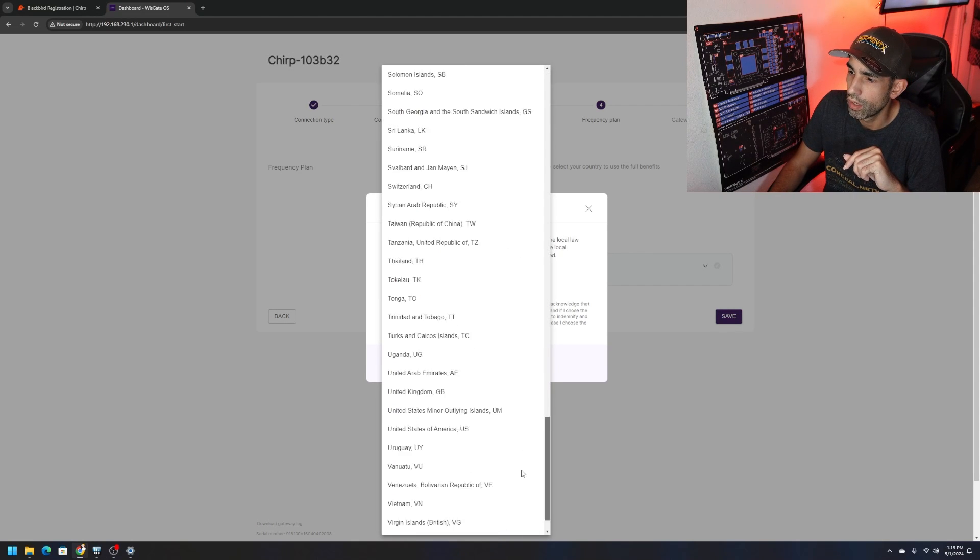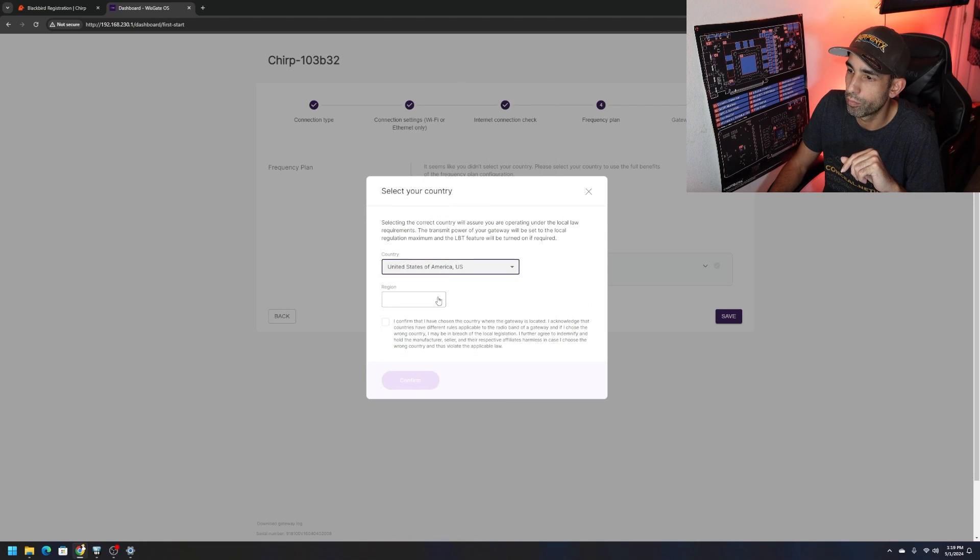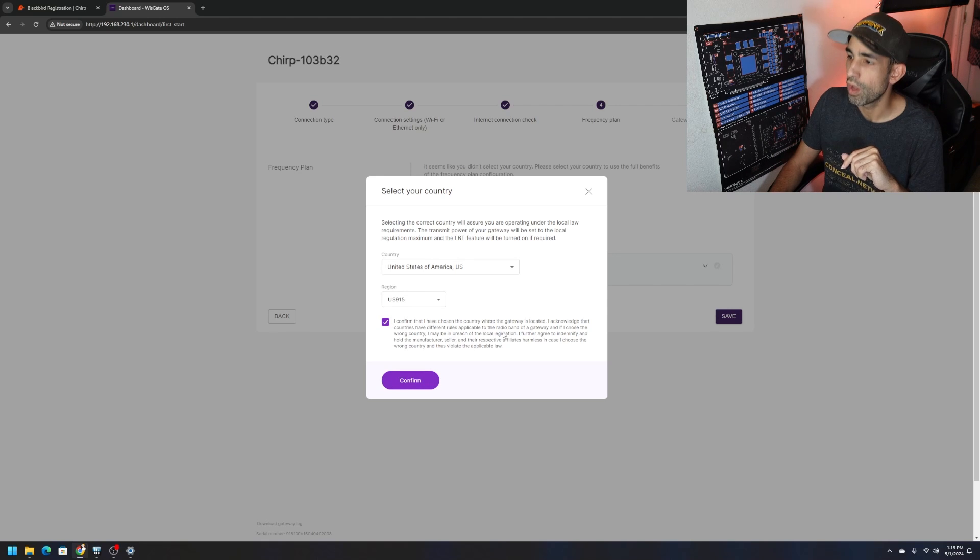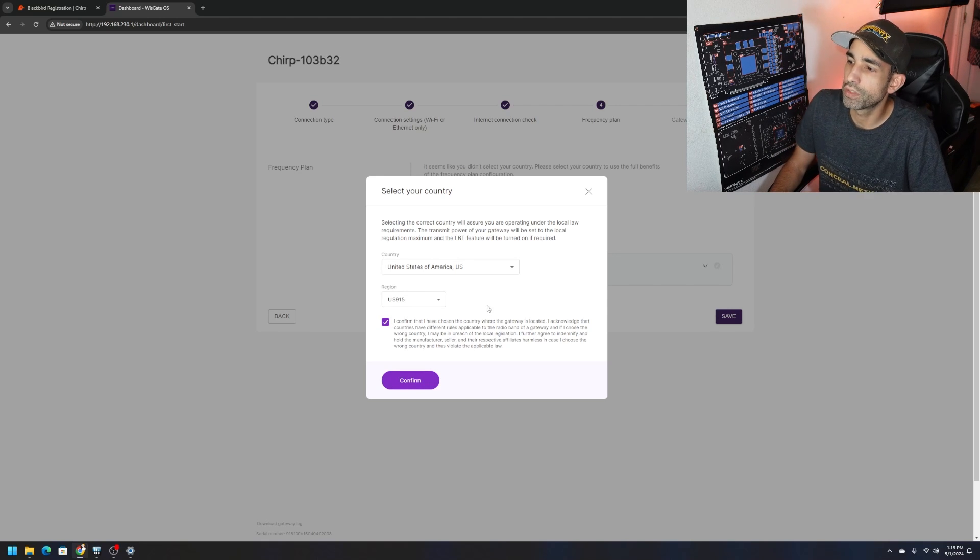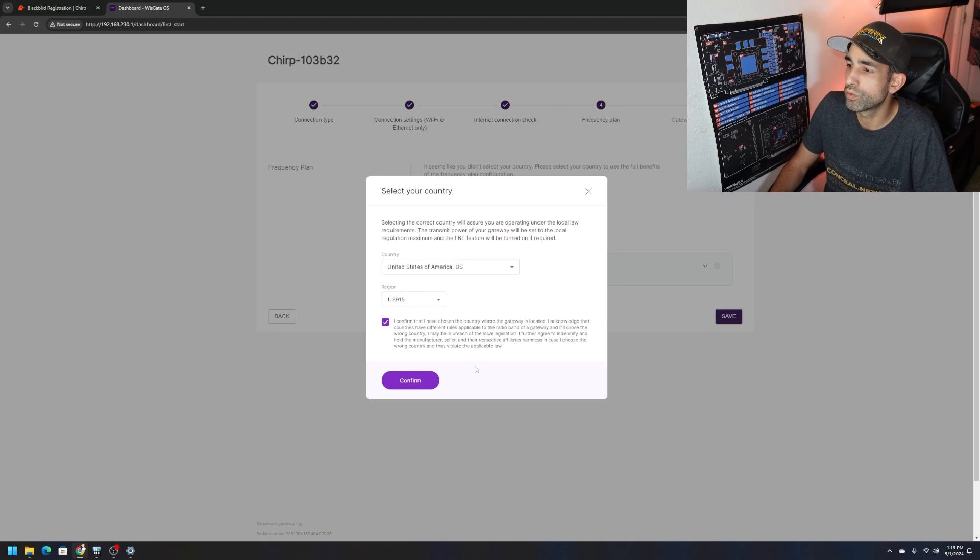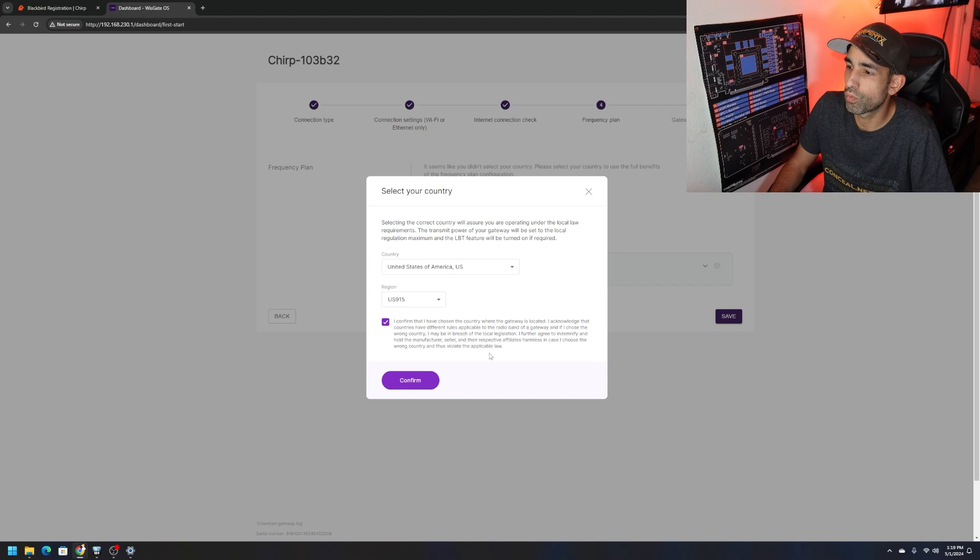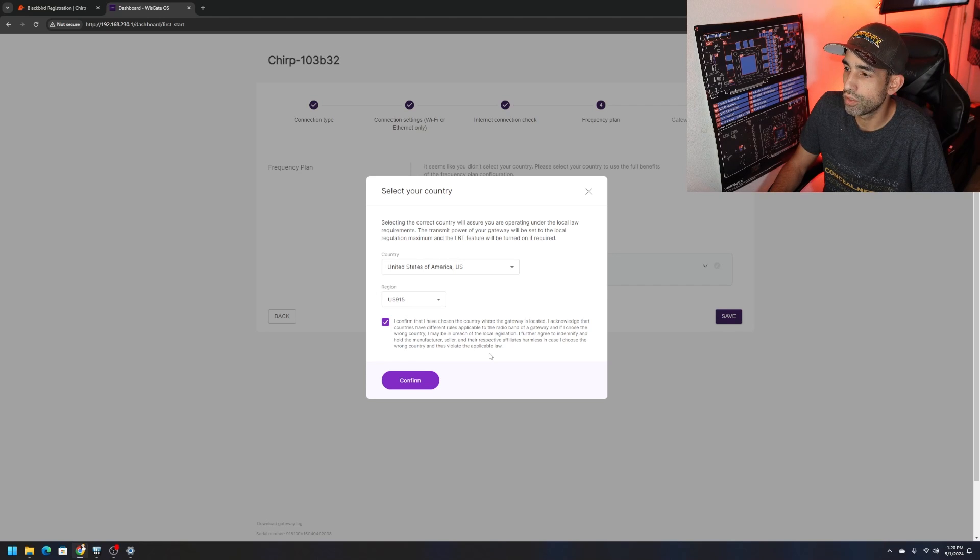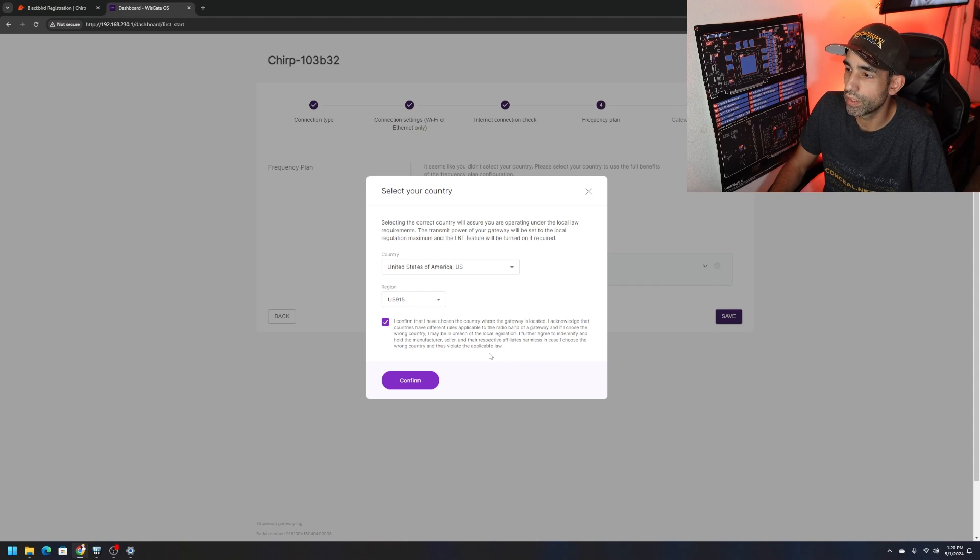As that continues to load, because I am more than five meters away, that's why it's taking longer. I did disconnect the ethernet because it was causing too much trouble. We select the country. United States of America, US 915. I confirm I've chosen a country where the gateway is located, acknowledge that countries have different rules applicable to the radio band. If I choose the wrong country it may be in breach of local legislation.